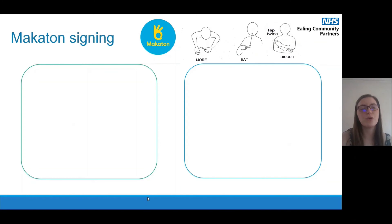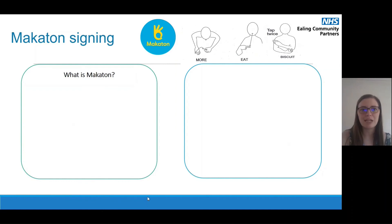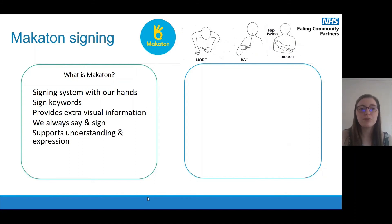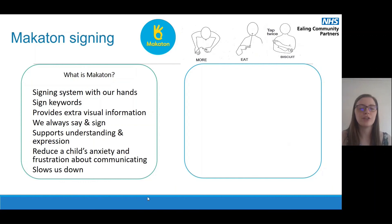The final thing we want to talk about is Makaton signing, which we mentioned earlier when thinking about using gesture to support communication. Makaton is a signing system where we use our hands and sign the key words in a sentence — it helps provide extra visual information, and we always talk alongside our signing. Makaton helps to support understanding and expression of language and can really work in reducing a child's anxiety and frustration about communicating. Makaton also naturally forces us to slow down a little when talking because we need to sign the key words, which can be really beneficial for supporting a child's understanding.